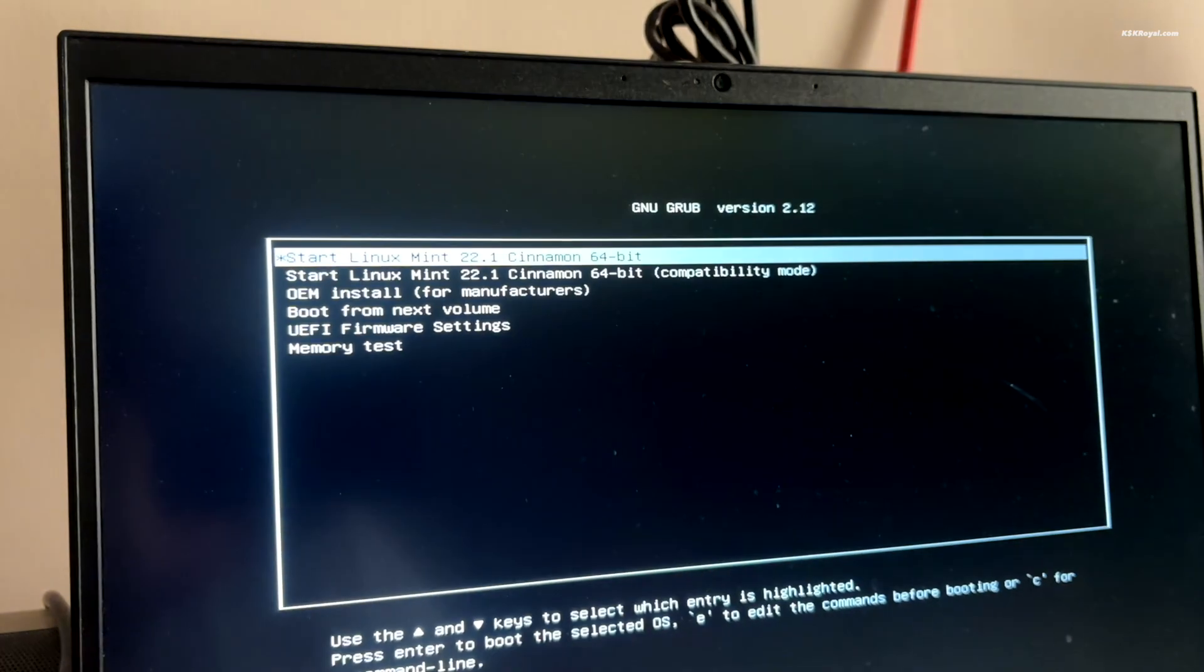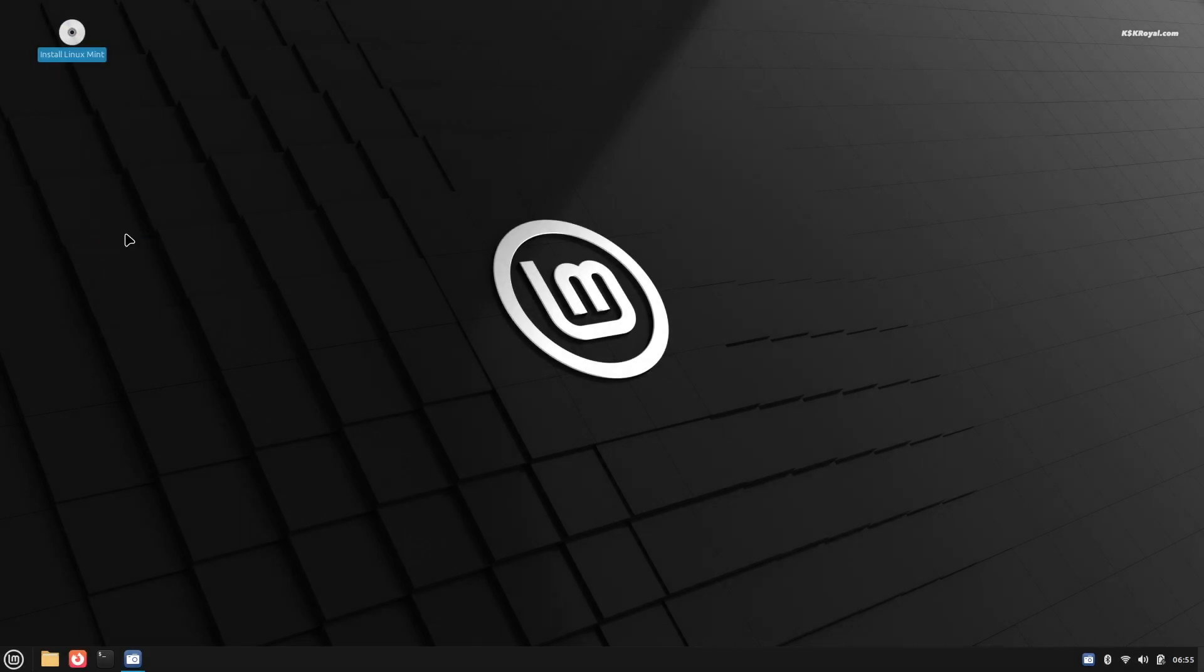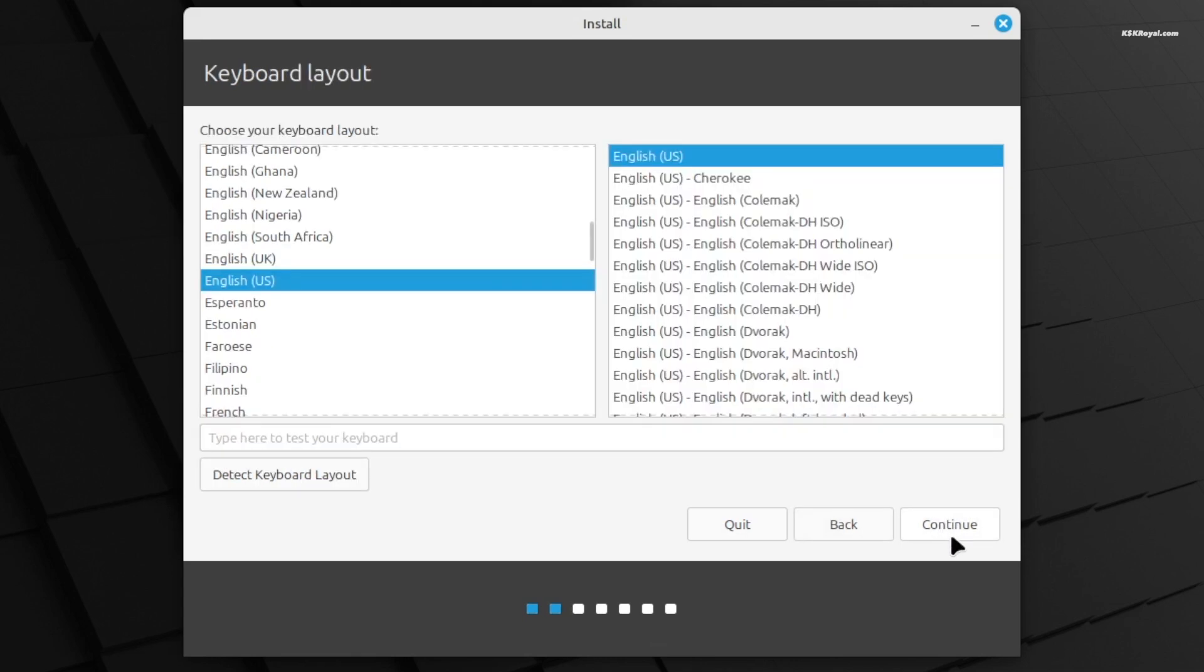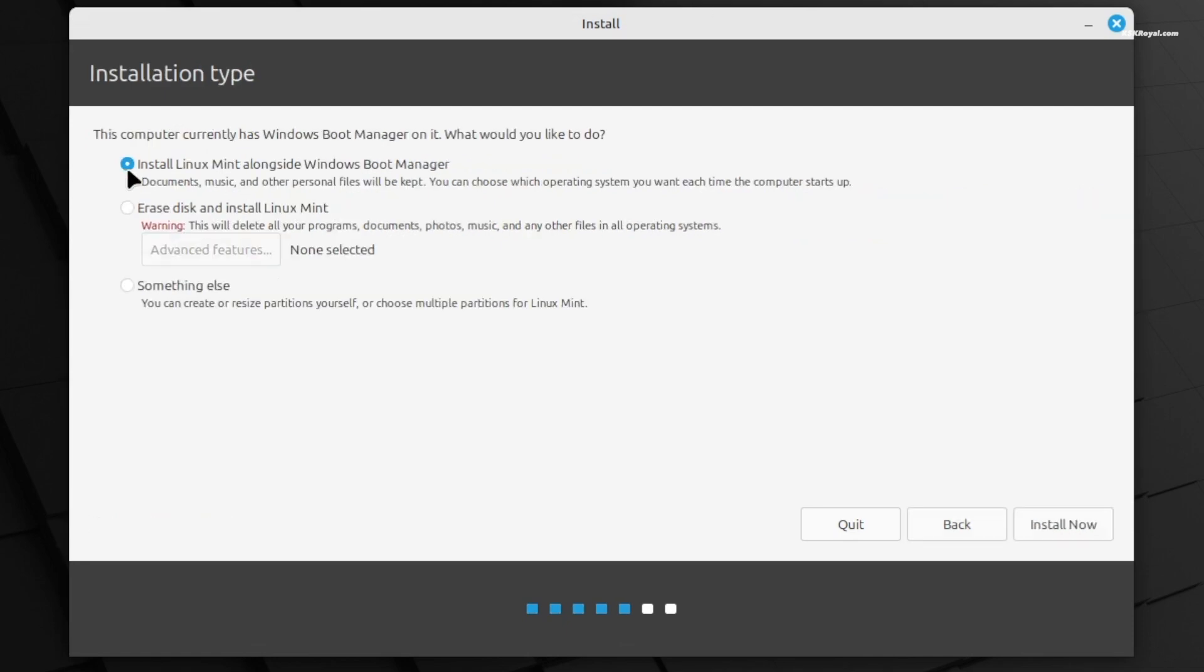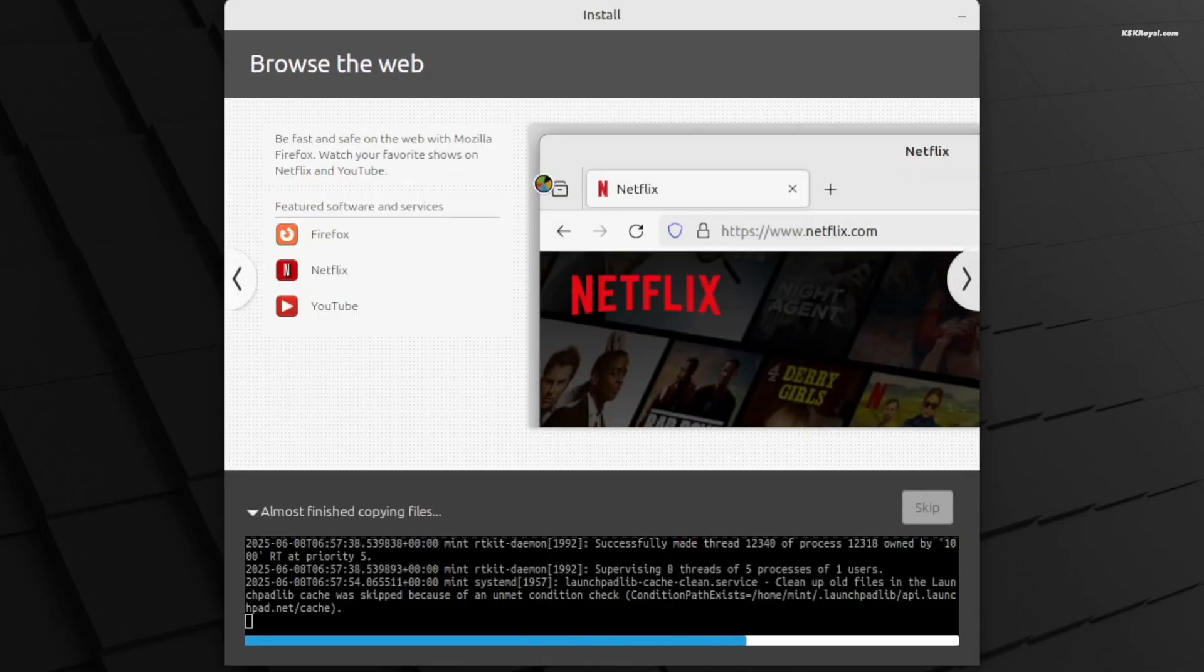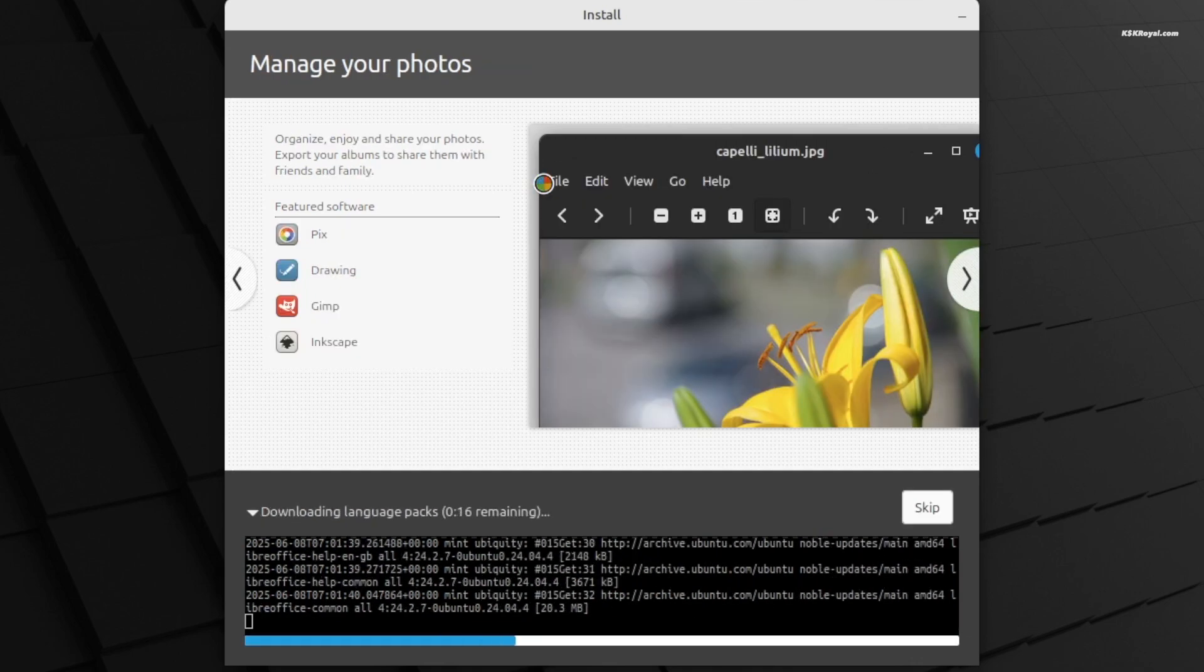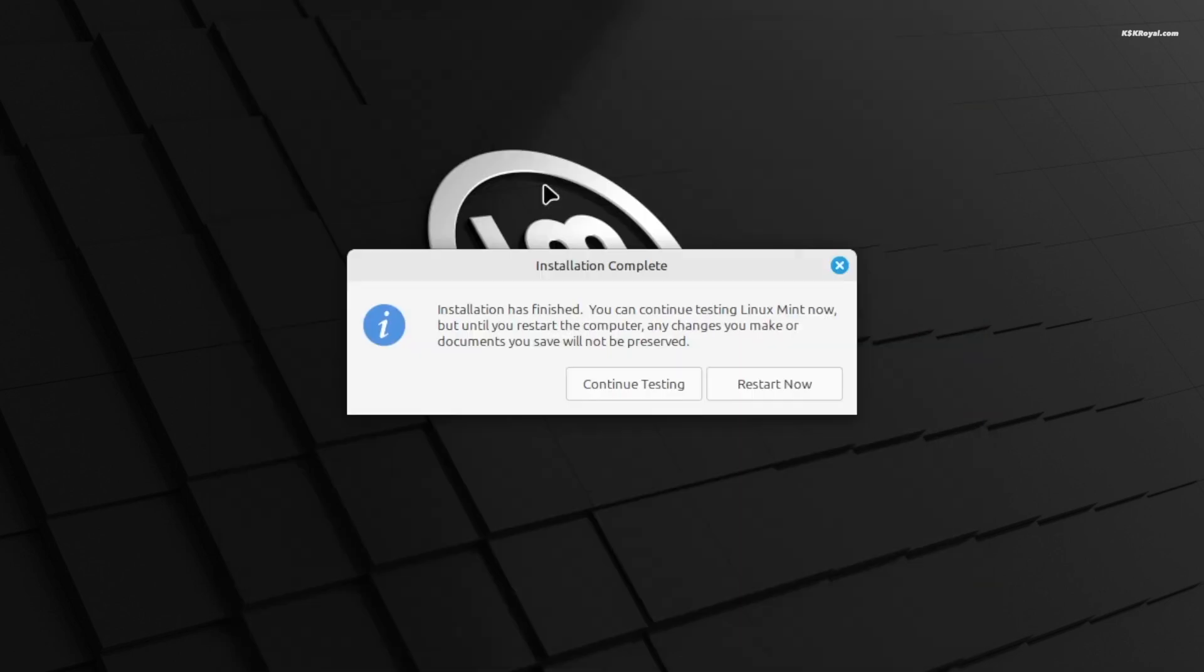Once it's done, restart and boot from the USB. When it loads up, just click on install and follow the steps. That's it. The whole process takes around 15 minutes. And here's the best part: you can even try Mint without installing it. Just run it from the USB and see how you like it before making any changes. I will leave a link below to my full step-by-step installation guide so you can follow along.